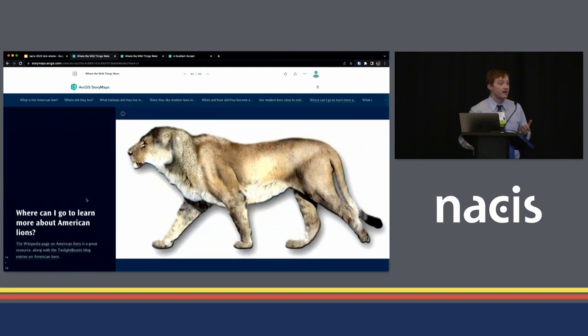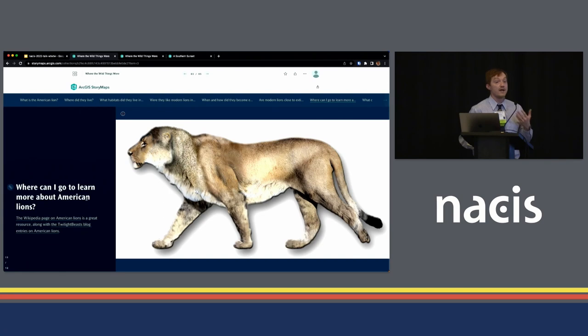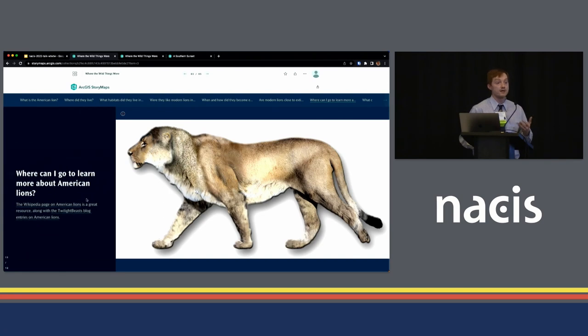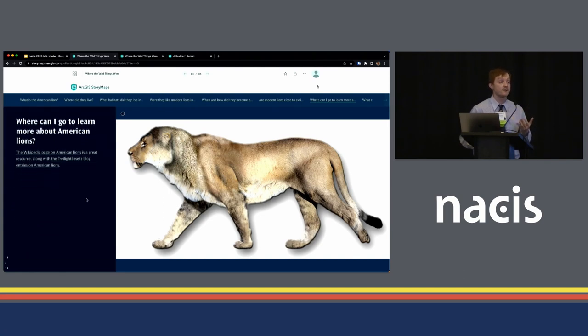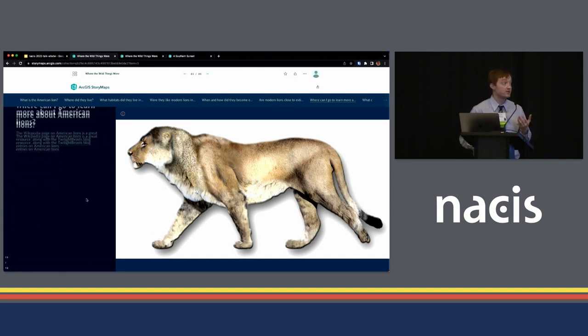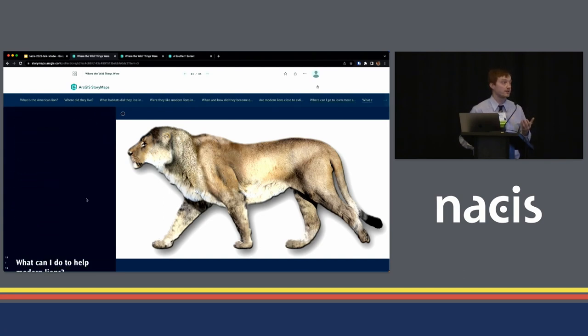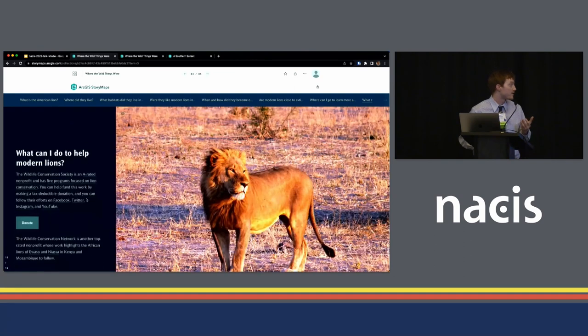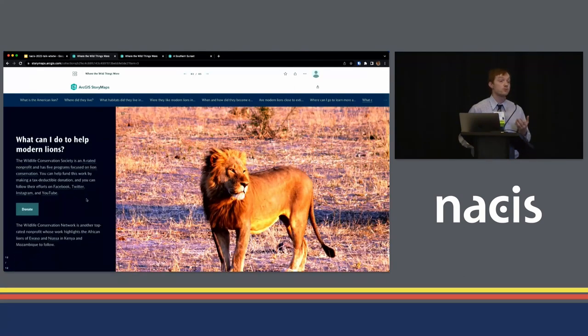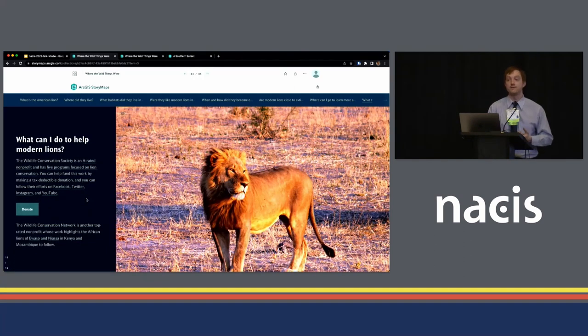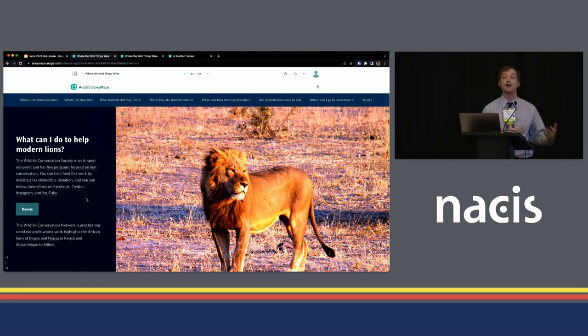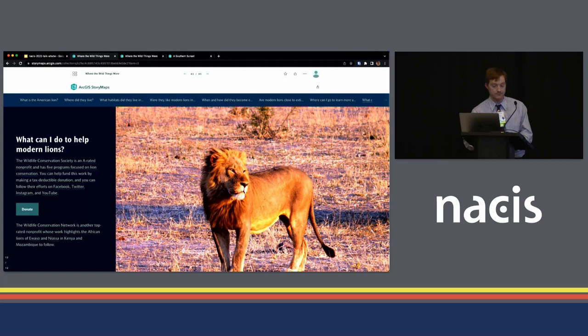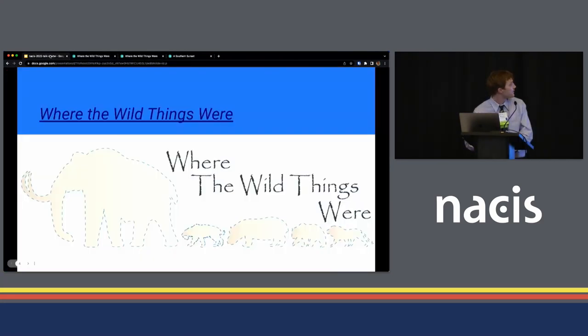Then we provide a little ending information here on how users can dive into more information on American lions. And then lastly, we provide information for users to get into some of these conservation concerns, what different groups are doing and how they can become involved with that. Now getting back to the slide here.